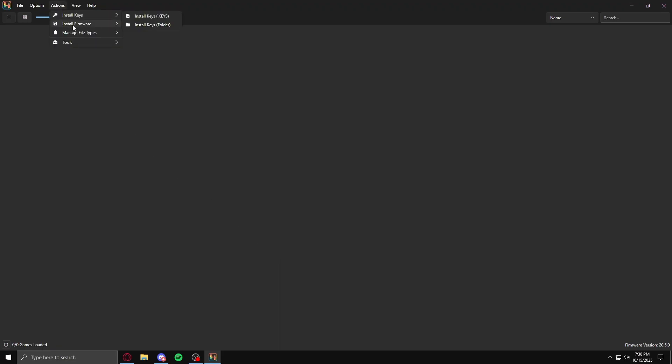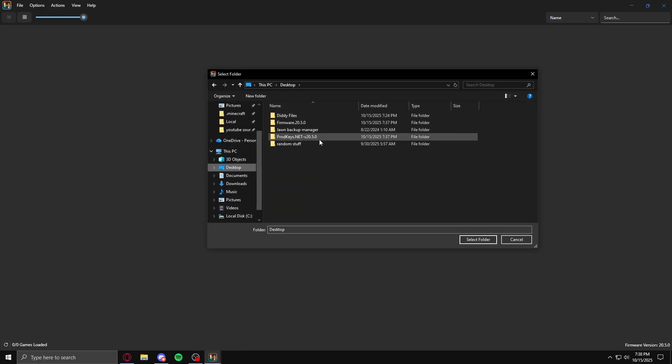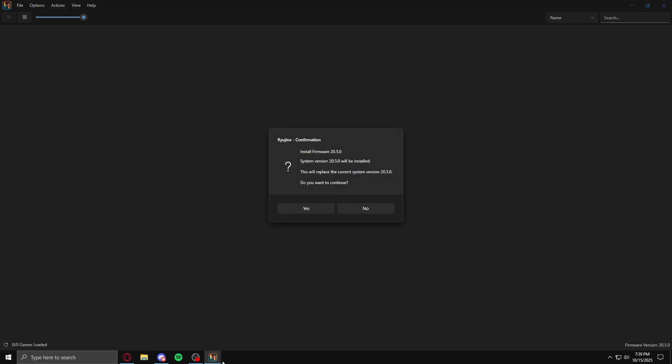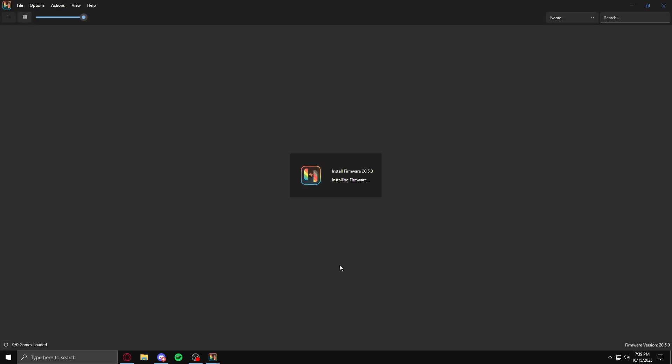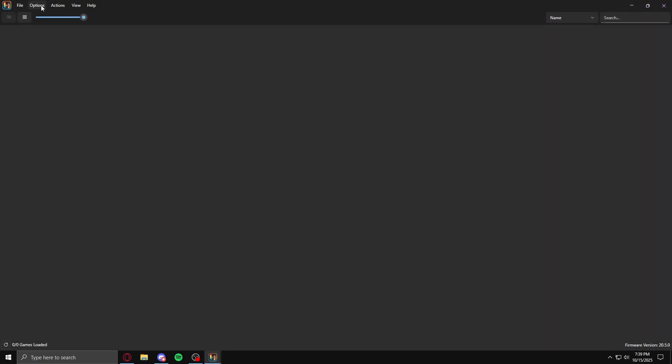And once you open Ryujinx, go to actions, and then install firmware. Click on folder, go to where it's located, and then select the folder. Do select folder, this will pop up.